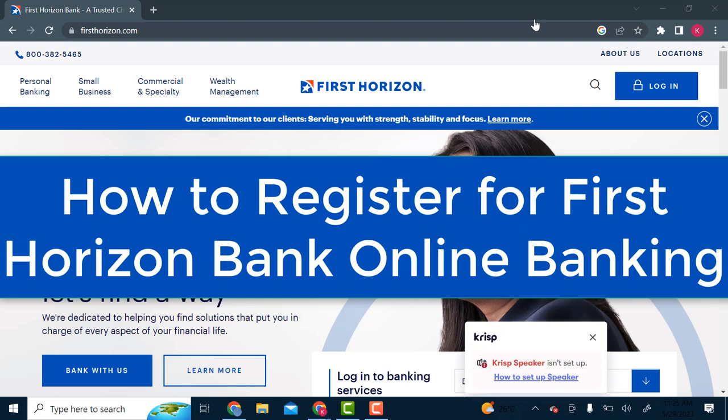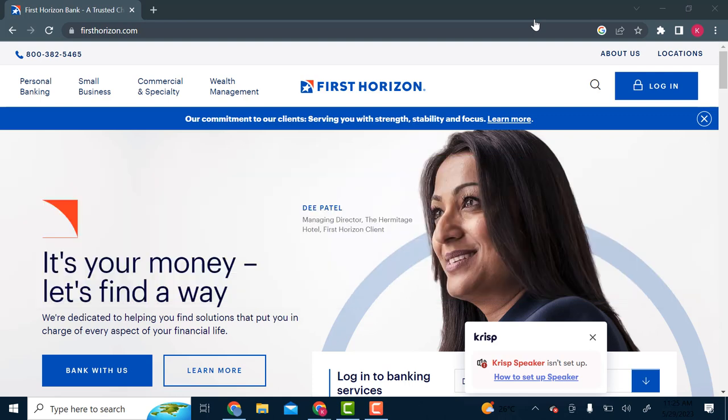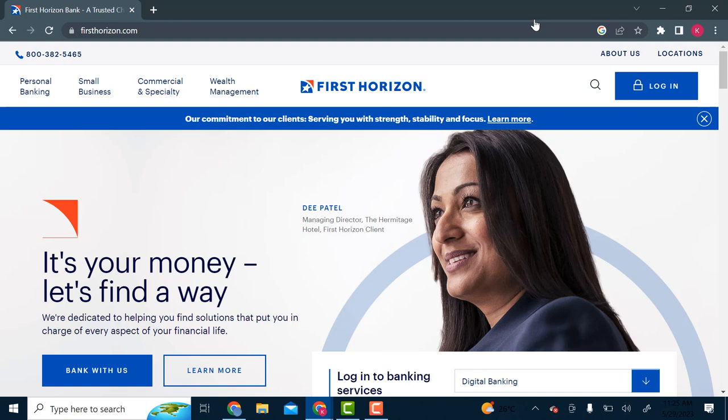But before we get to that, let me tell you something about our channel. We do videos on ChatGPT, online banking, and social media. That's everything you need. You can find it here in Beginner's Guide. So if you're new to our channel, do hit the subscribe button so you do not miss any more videos.